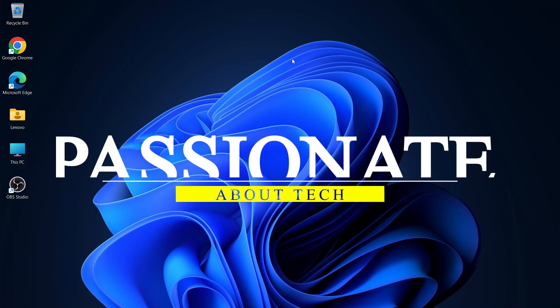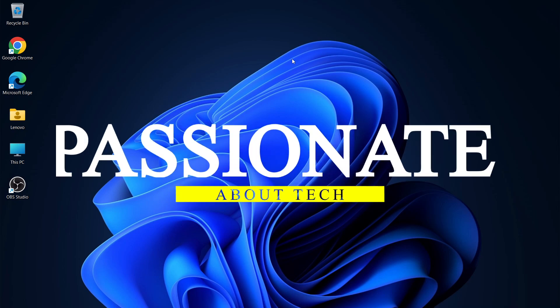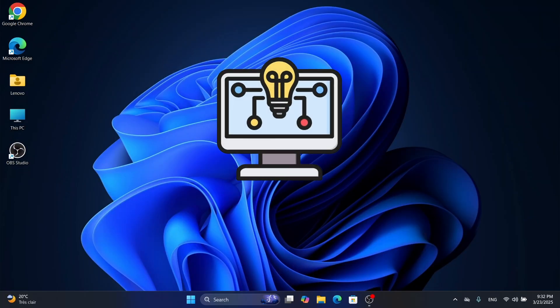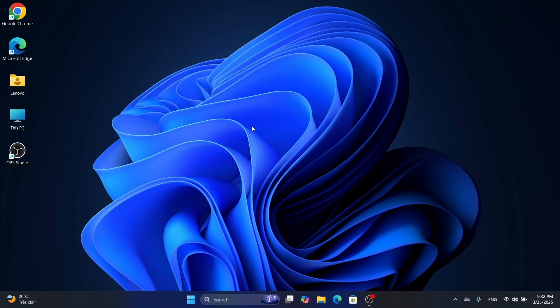Hi everyone, welcome back to Passionate About Tech. I'm excited to bring you another practical computer science tutorial today.